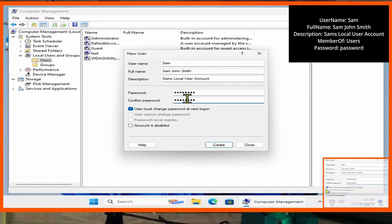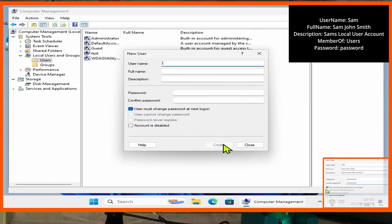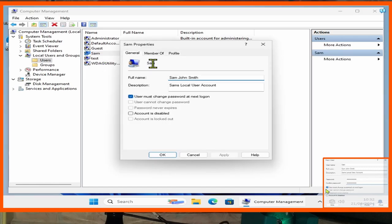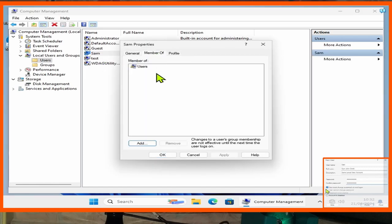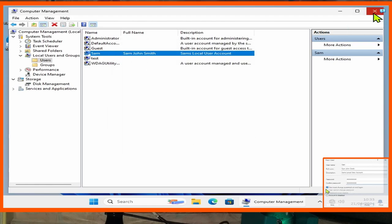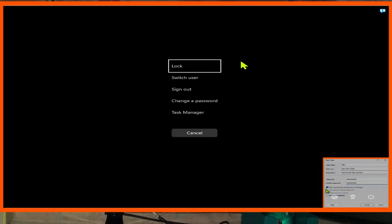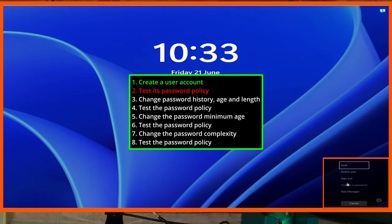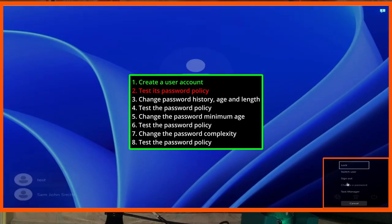As far as full name and description goes, use whatever you like. The password here will be 'password' and 'user must change password at next login' should be selected. Once we're done there, we can click into Sam, click on 'Member Of' and note that Sam is a user. Now sign out of Sam — we have just created the user account so we can now go ahead and test its password policy.